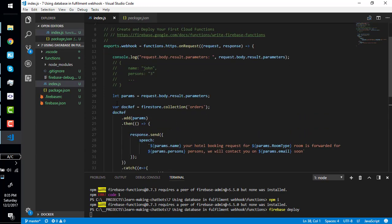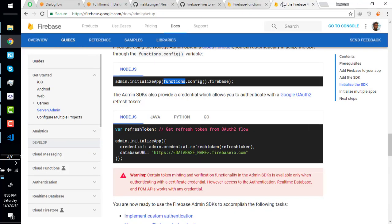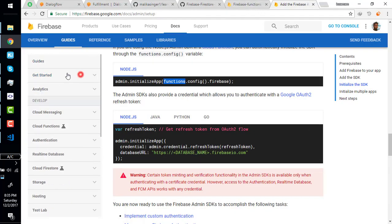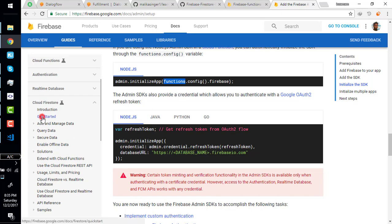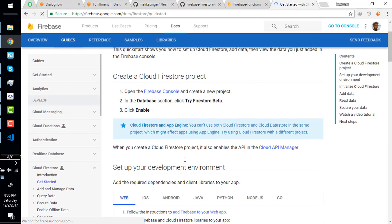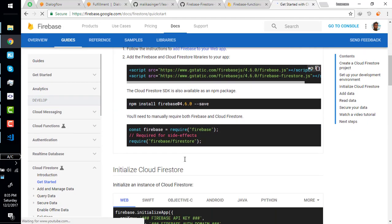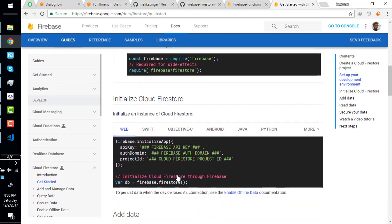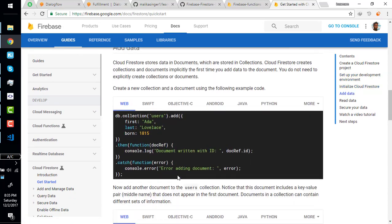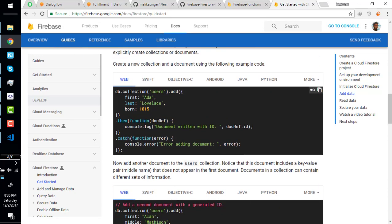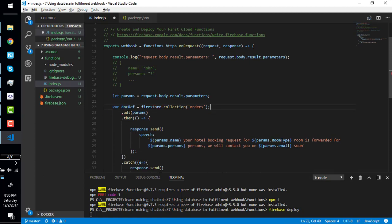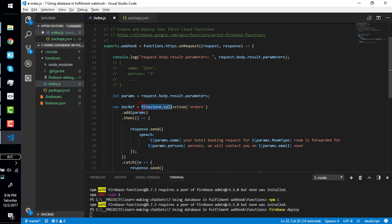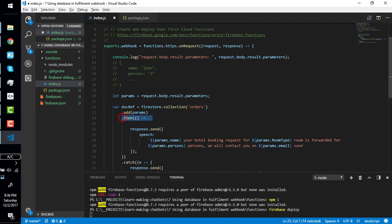You can find these things in Firestore documentation. You can simply go here, find Firestore and see it here in getting started. Here's db.collection.user.add and these things.